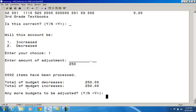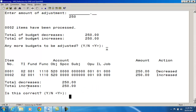I don't have any more budgets to be adjusted, so I'm going to say no. It gives me an overview: I decreased the one account with an instructional level of 01 by $250, and I increased the other account by $250. Notice that when you look at the fund and object codes, these are from the same appropriation account — that's a requirement with a budget modification. They have to be within the same appropriation account, which is 1100-500.